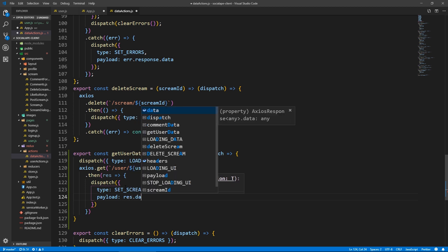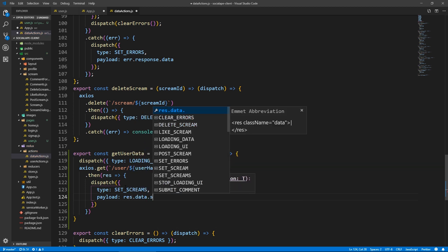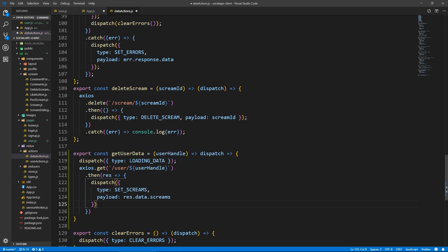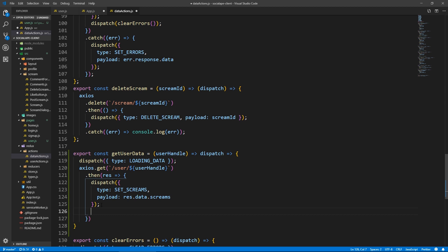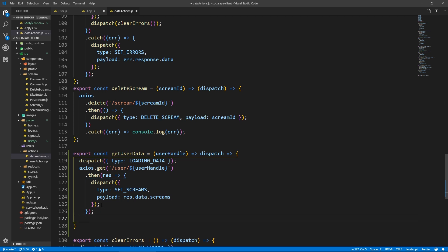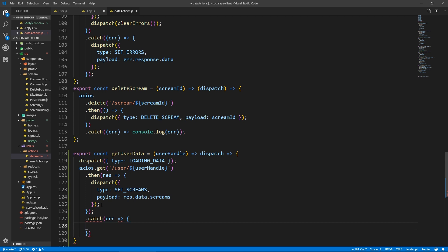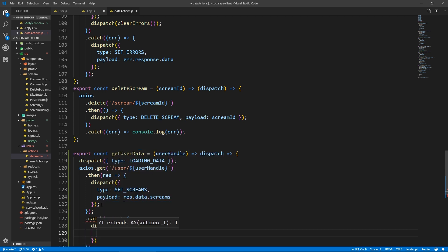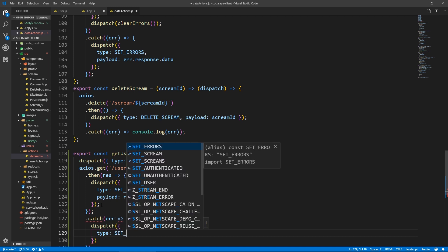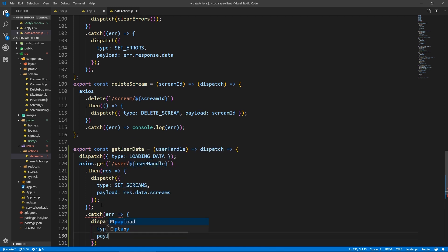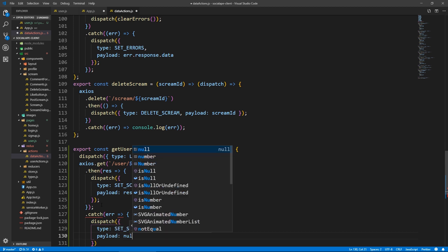The type will be set screams. And the payload will be res dot data dot screams. And we're not going to set the user details to this because the user details is always the authenticated user.